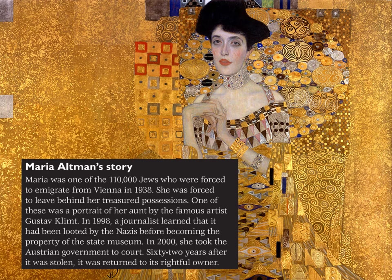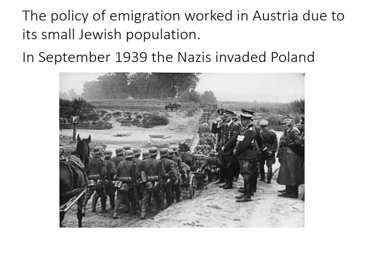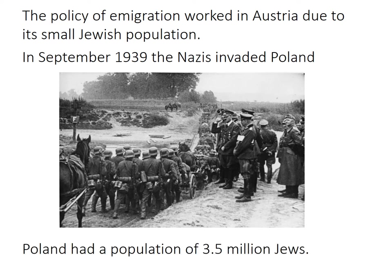The policy of emigration worked to an extent in Austria because the Austrians had quite a small Jewish population. But in September 1939, the Nazis invaded Poland, and the nature of Jewish persecution changed again — because the scale of the issue changed for the Nazis. Poland had a population of 3.5 million Jews, a population the Nazis had not had to deal with at that scale before, and what happens to those 3.5 million Jews is really awful.